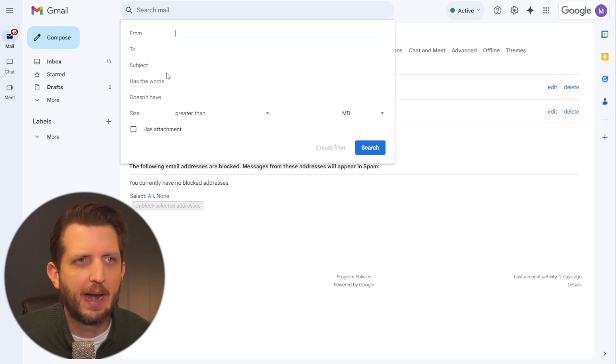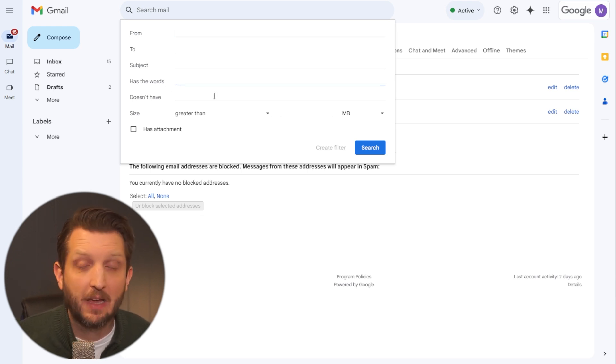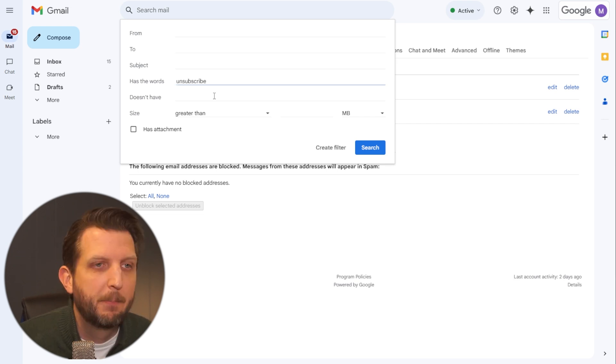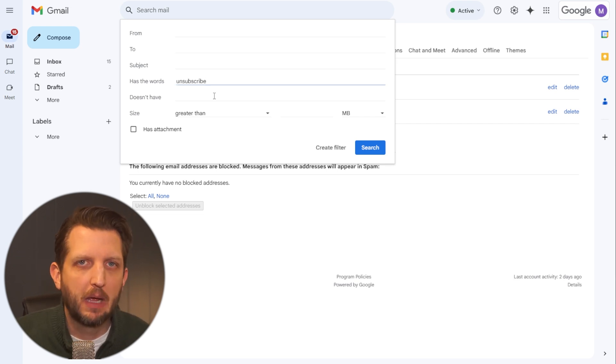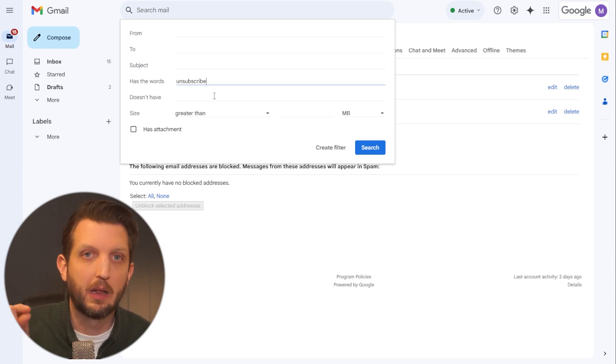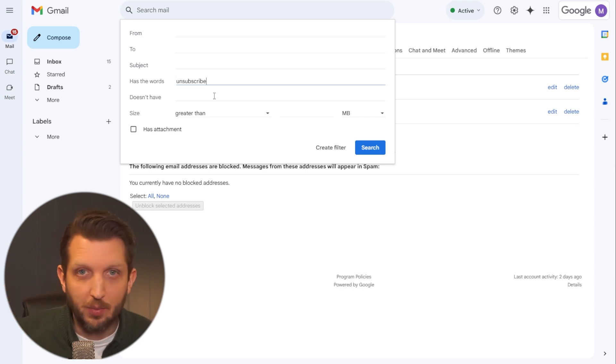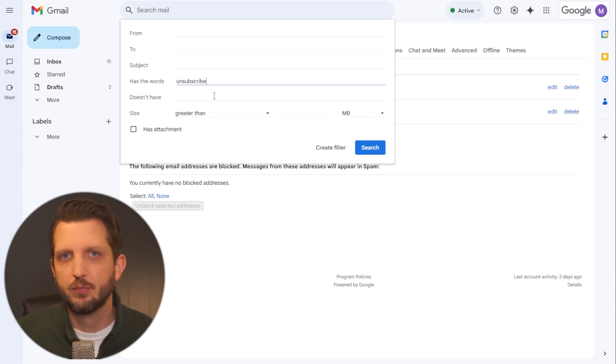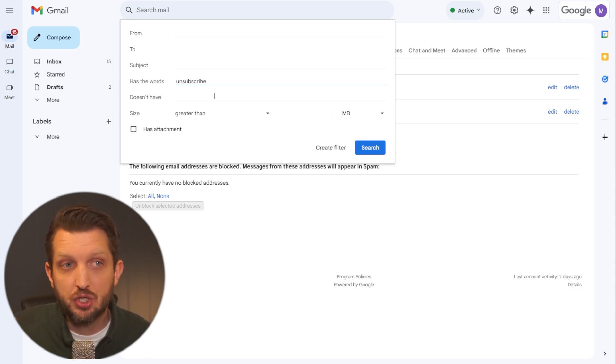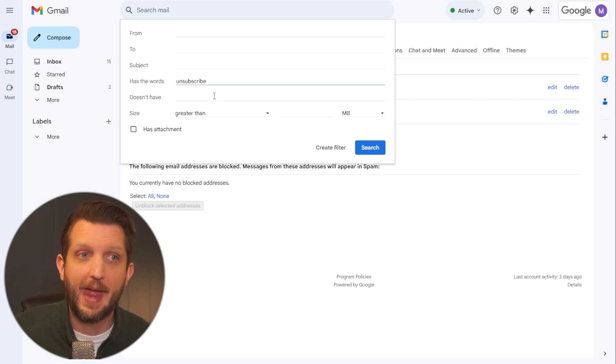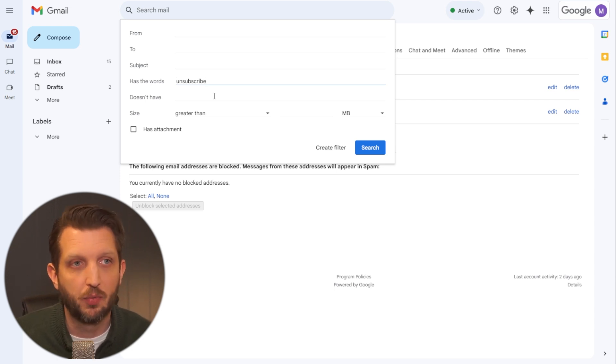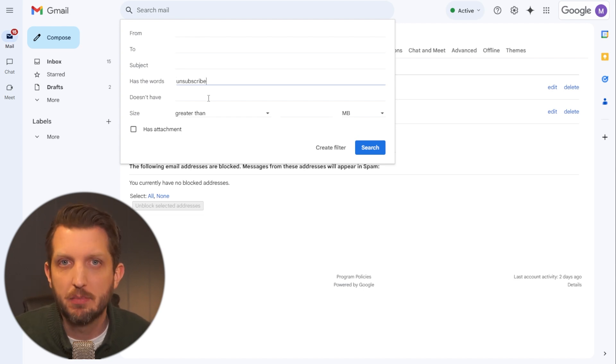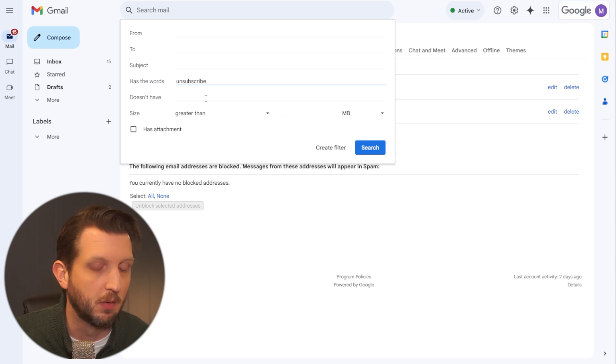But one of the things that I think is really helpful is if you go to has the words, then in the box has the words type unsubscribe. Because if you think about a lot of the Gmail accounts that you have, down at the bottom of their email, they'll have a little box that you can click on to unsubscribe. Well, rather than going through each and every one of those and you're always getting new ones and unsubscribing to each one, you could just have it filter out all of the emails that have the unsubscribe there. So this box here allows you to search the entire email. If it sees the word unsubscribe, it will automatically do whatever you tell it to do.